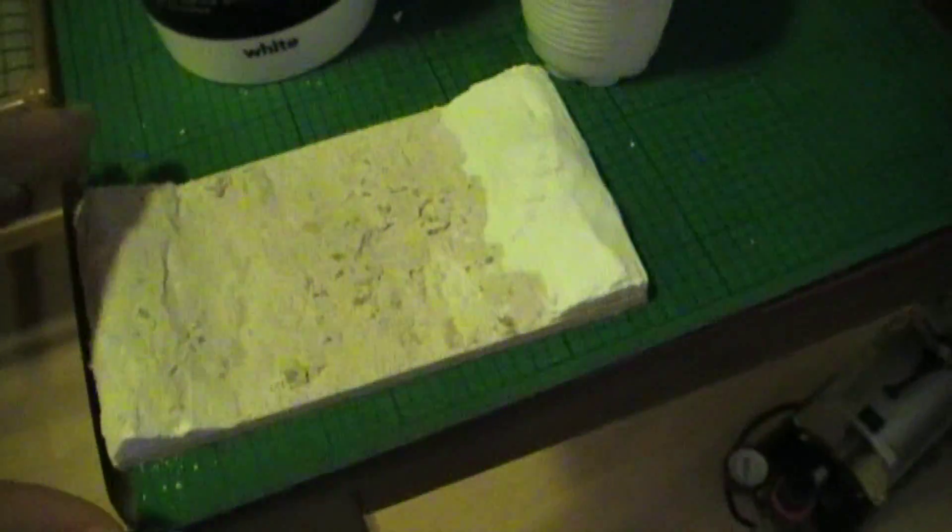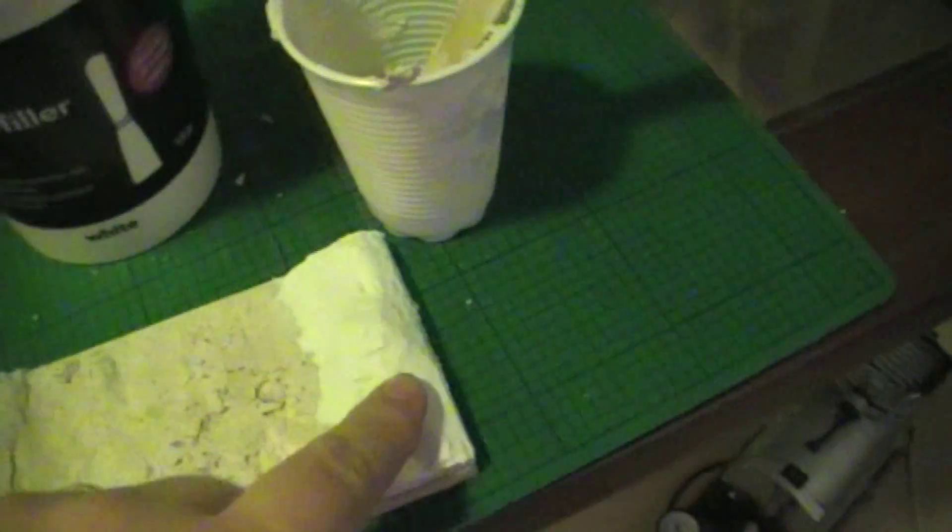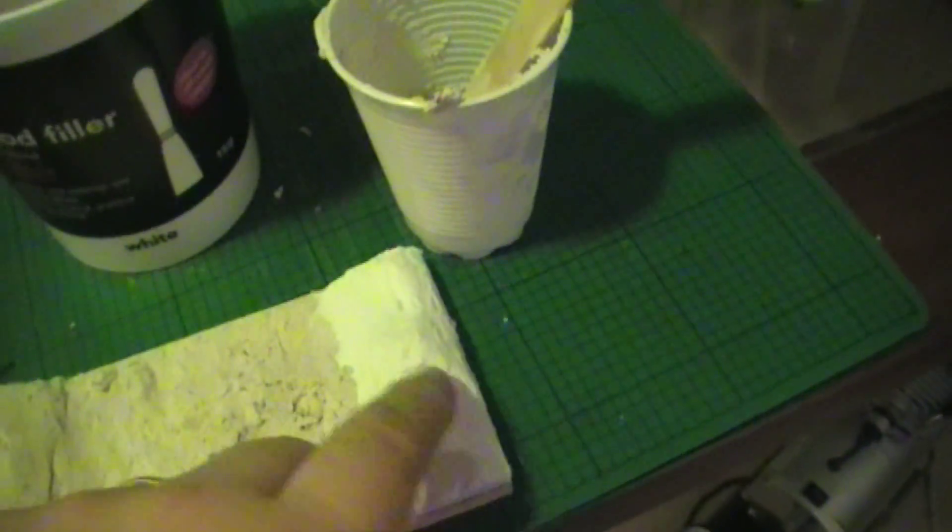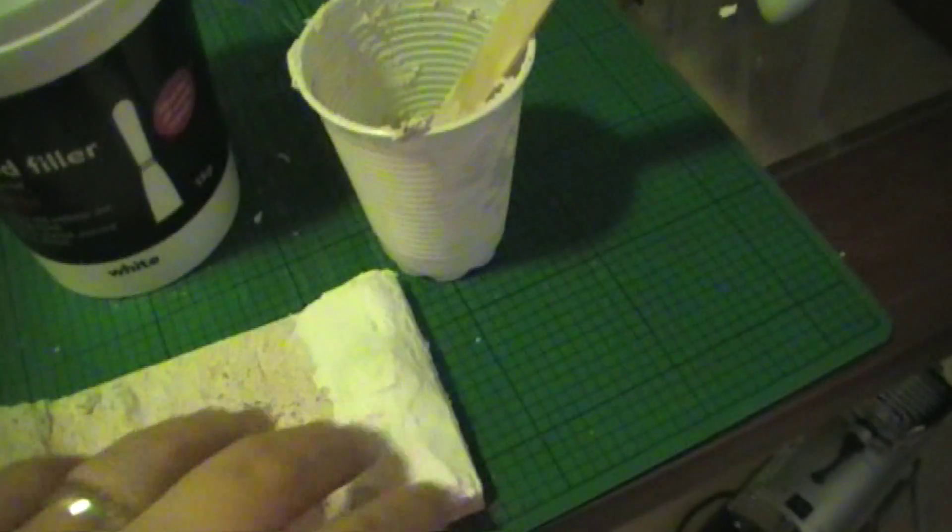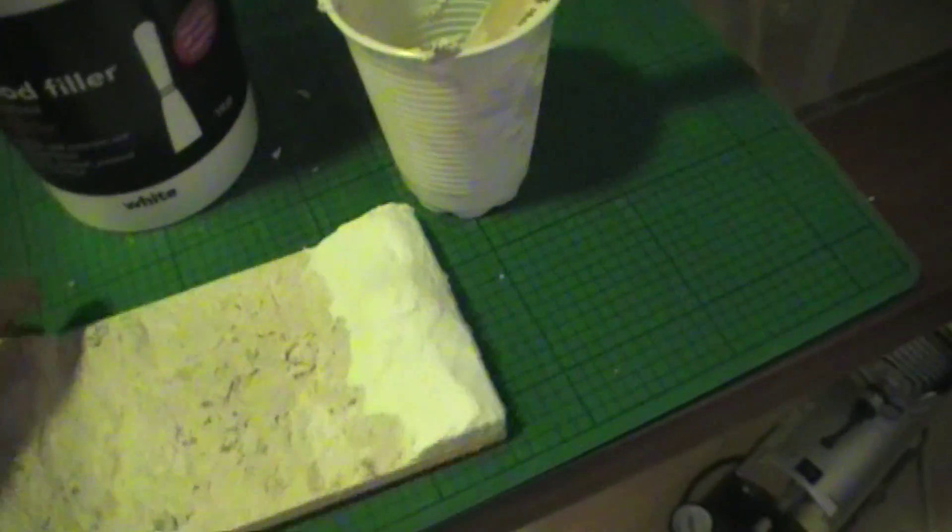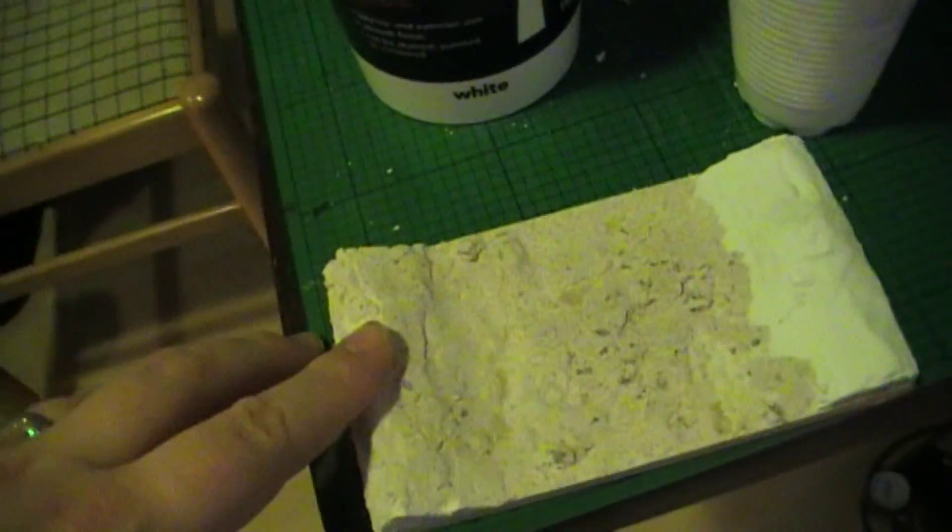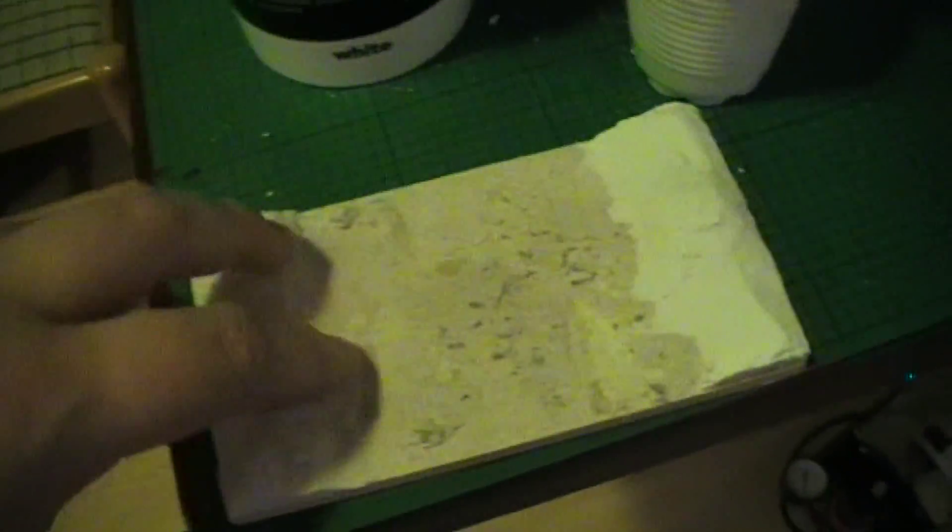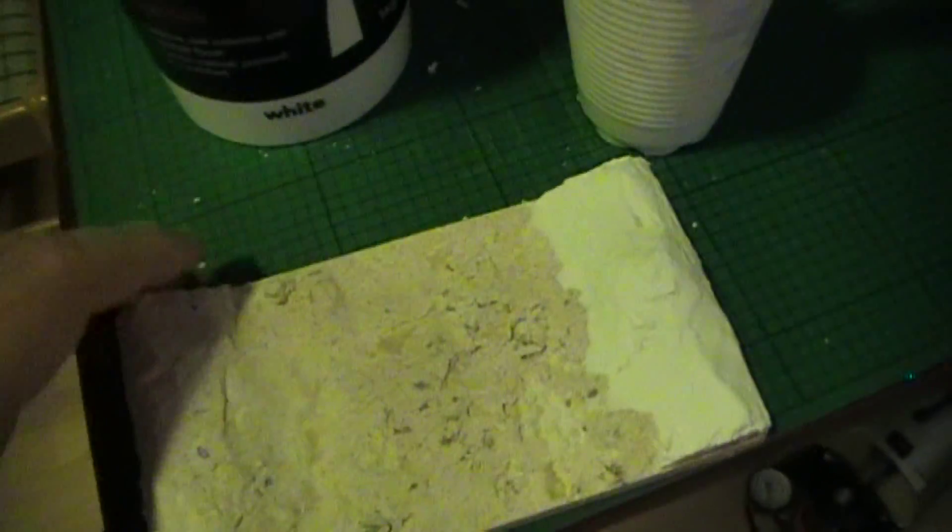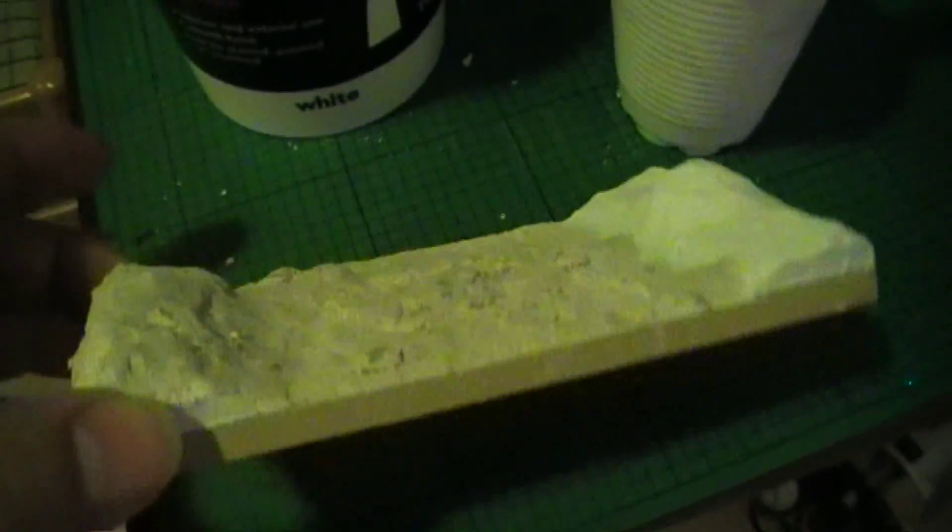Project number two currently on the go is a little test piece for doing a river. I've got wood filler over a bit of foam board on a piece of MDF. And on this side I've got some wood filler mixed with sand.